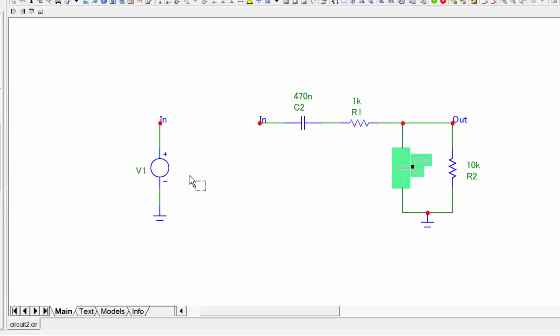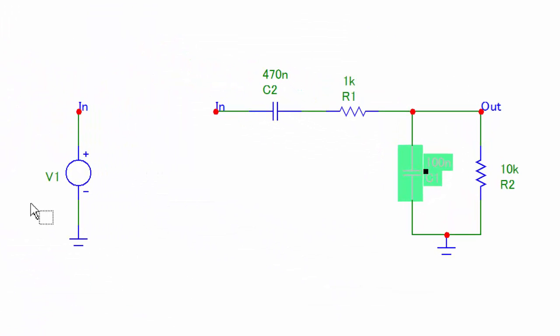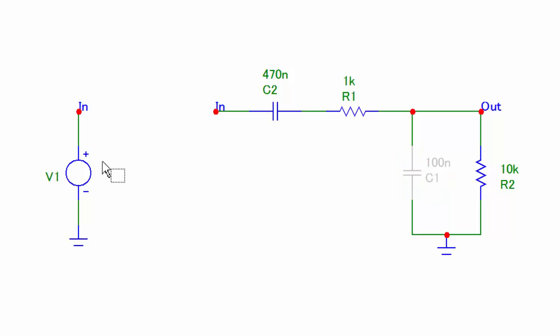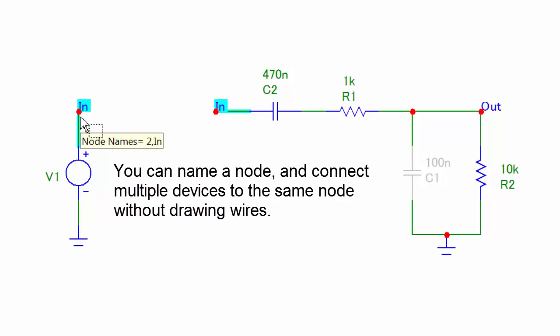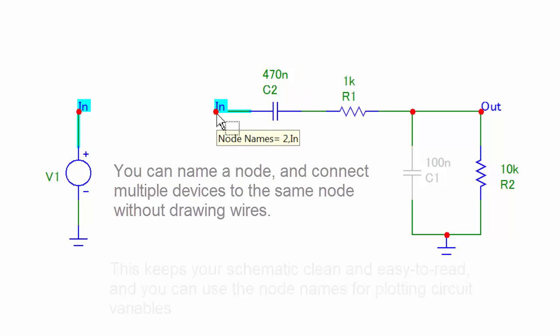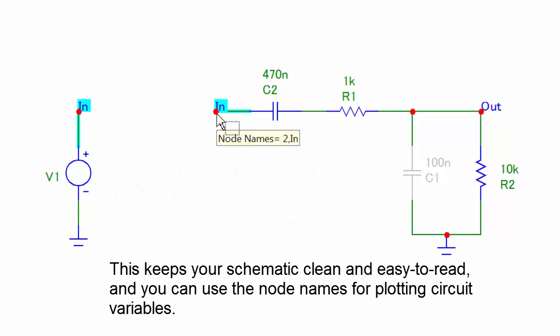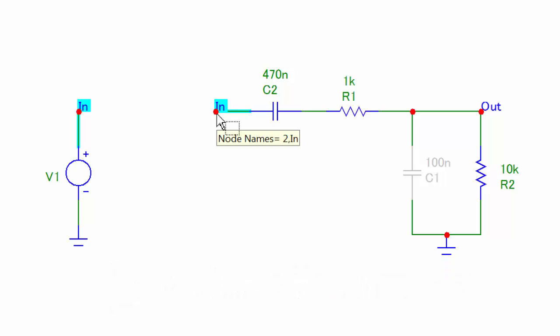You'll notice that the AC signal source V1 is not directly connected to the circuit. Instead, I connected its output to a node that I named In, and the input to the circuit is also labeled In. So essentially, these two wires are the same node, even though they're not physically connected on the schematic.